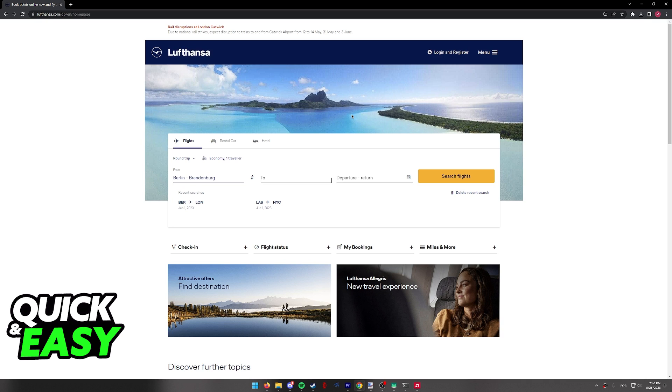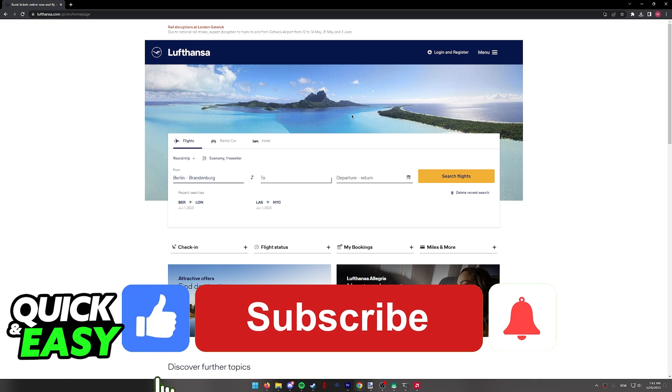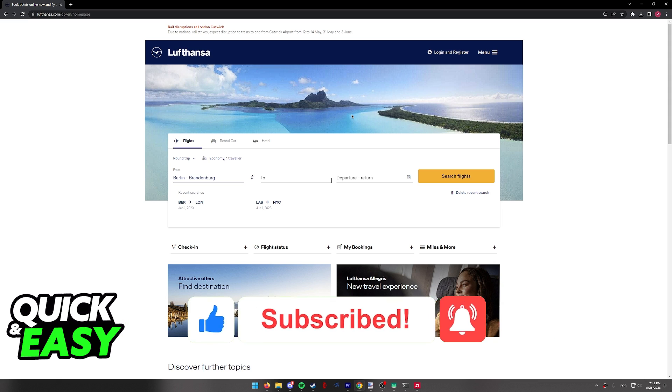I hope I was able to help you on how to do an online check-in in Lufthansa. If this video helped you, please be sure to leave a like and subscribe for more quick and easy tips. Thank you for watching.